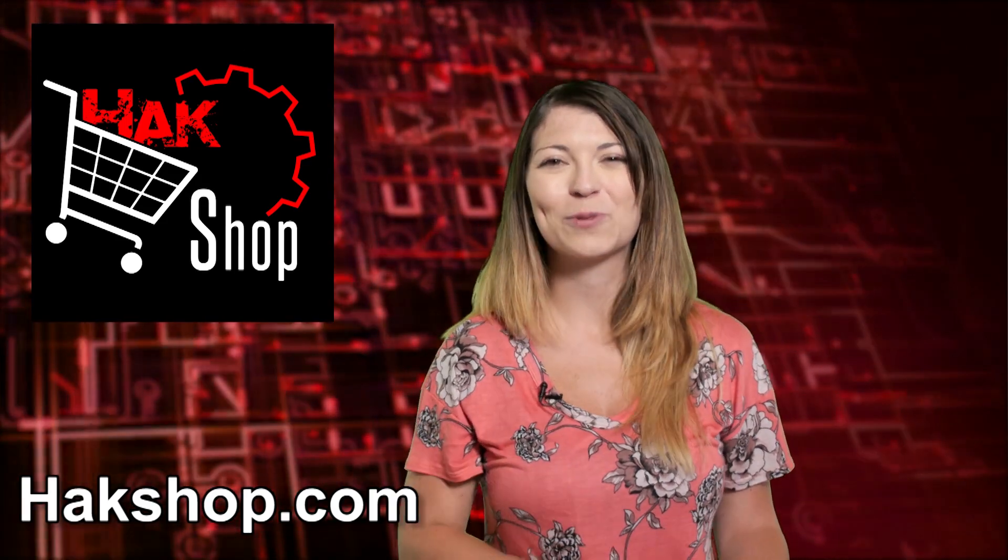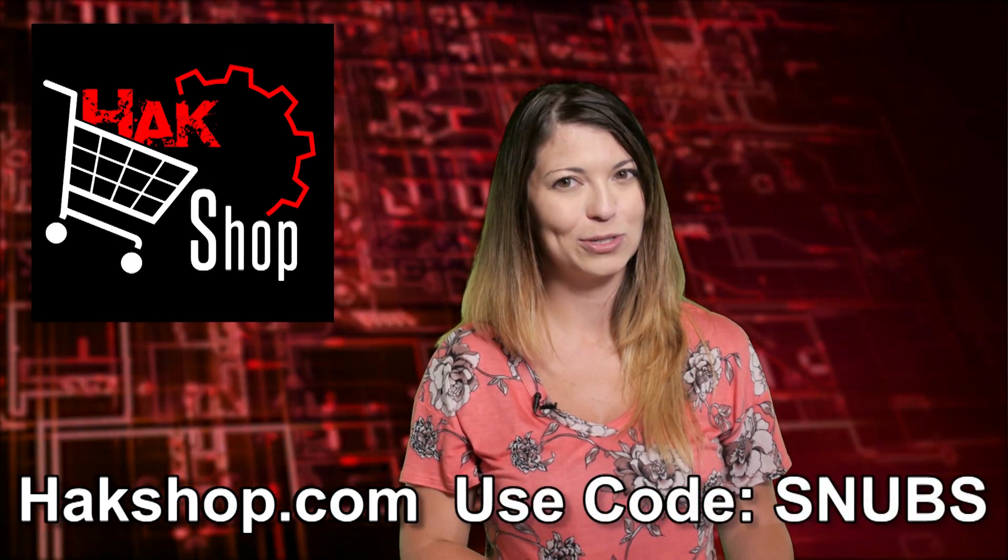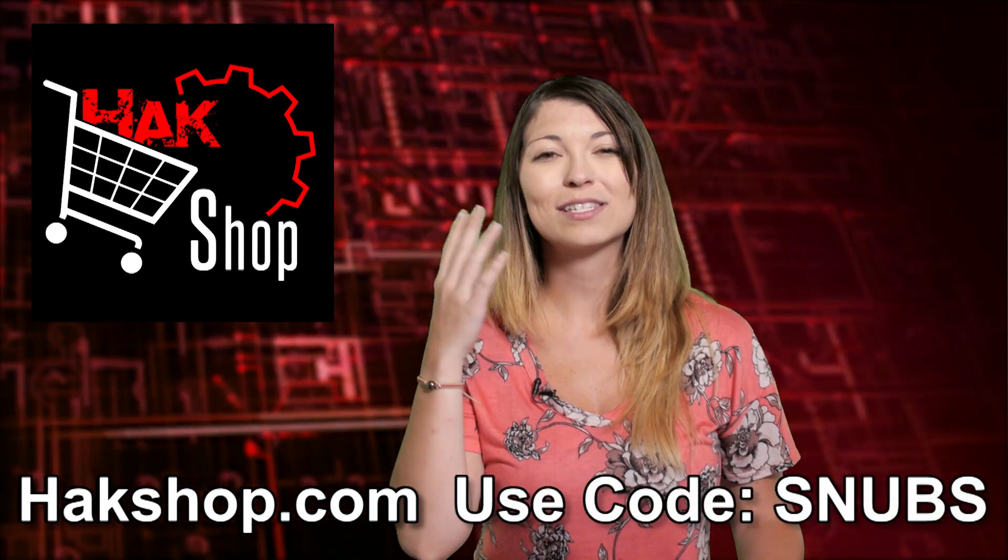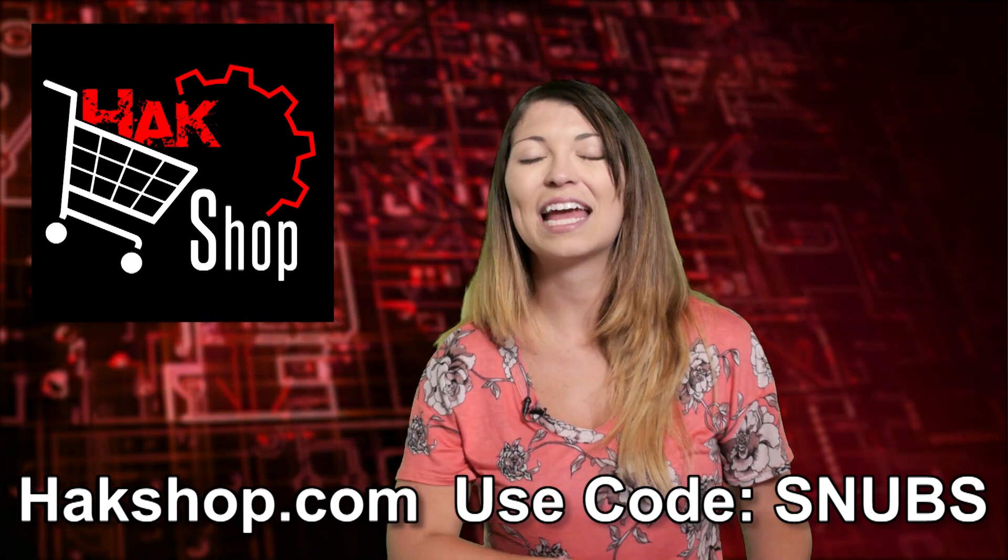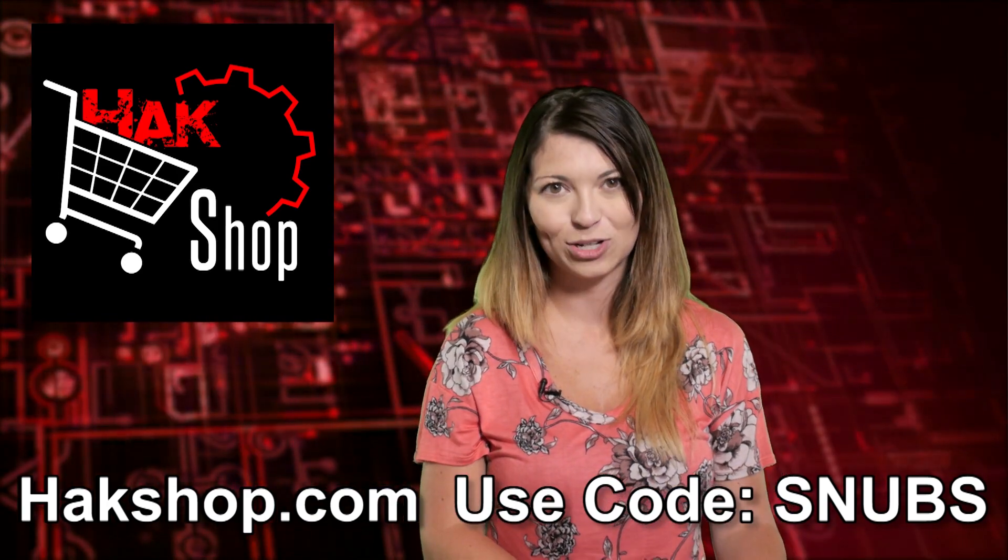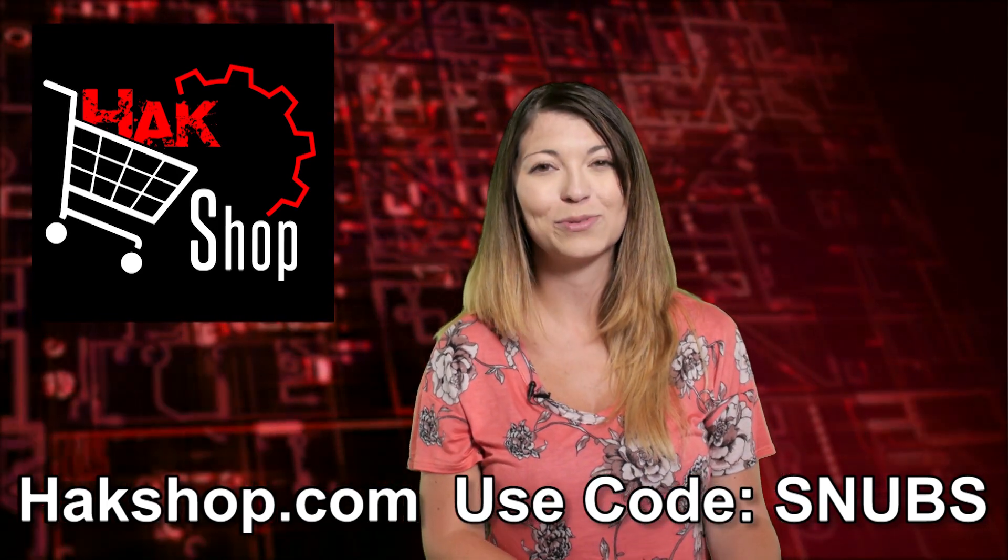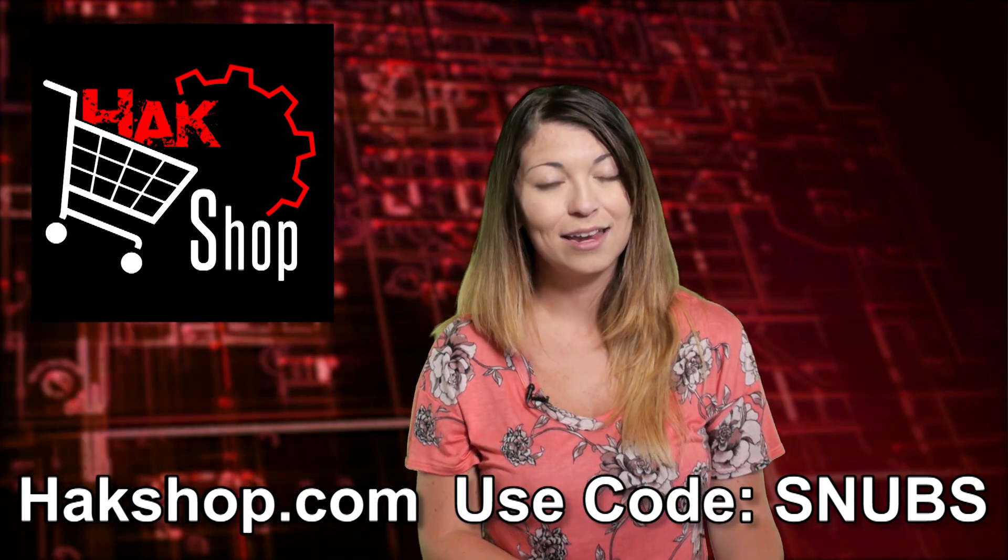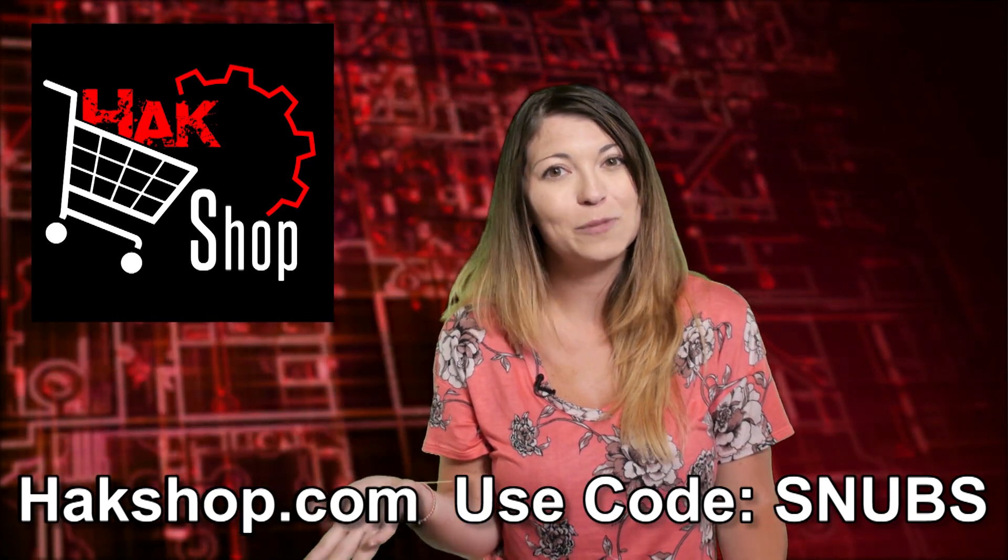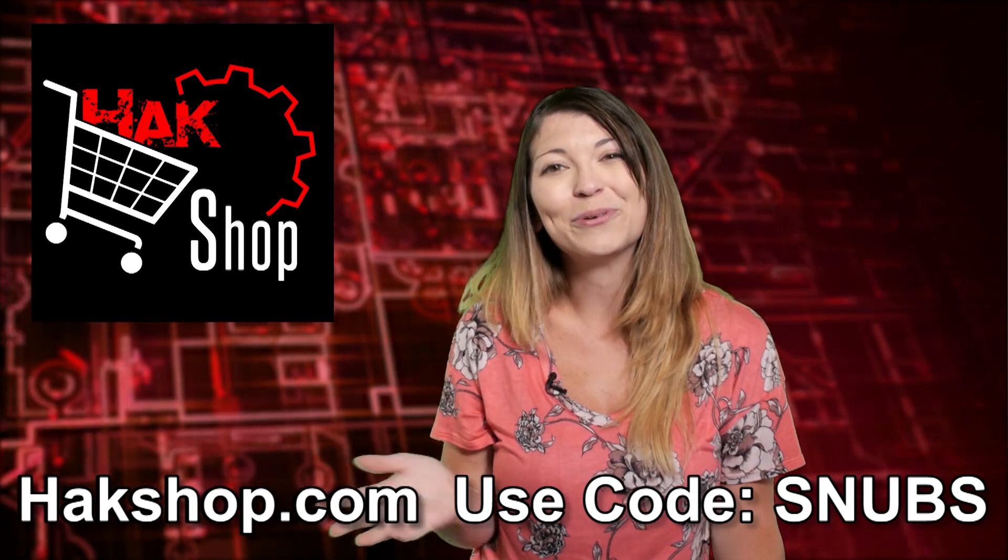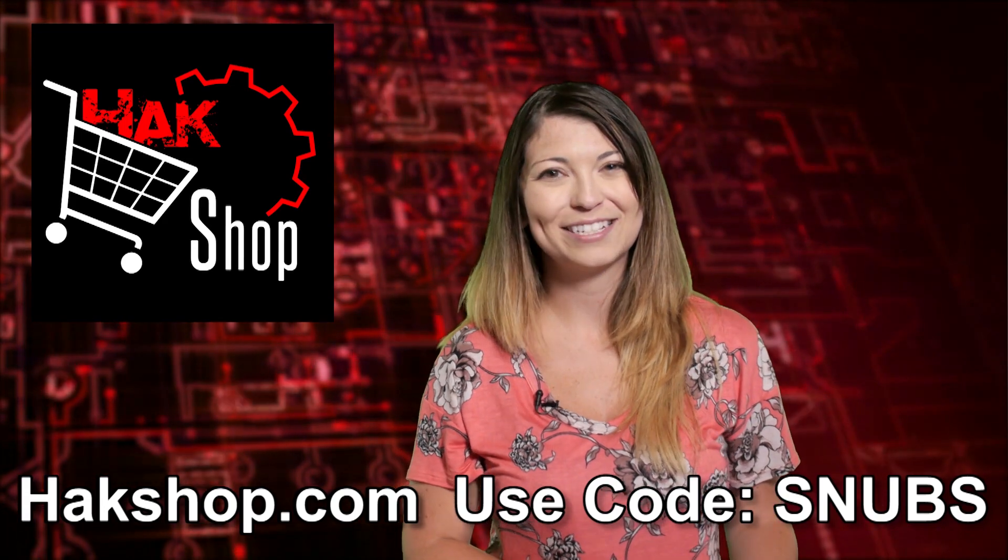We couldn't do this show without your support. So we would like to thank you with something special. Of course, use the coupon code snubs with any single order in the hack shop for your very own signed hack tip stickers. And if you want me to, I could even sign something special just for you. Thank you so much for supporting the show.